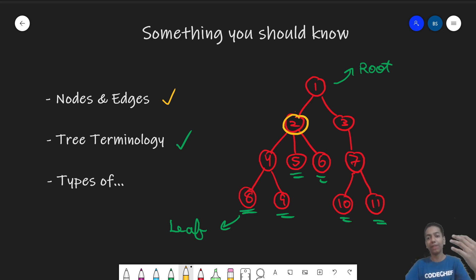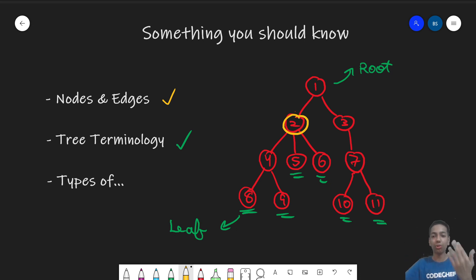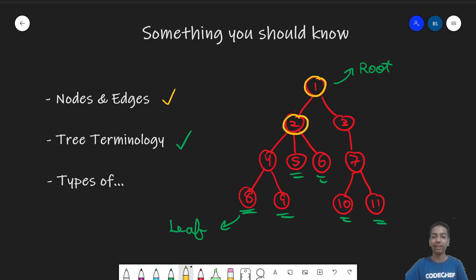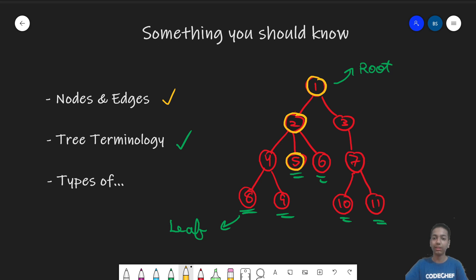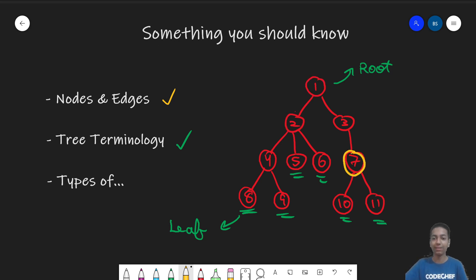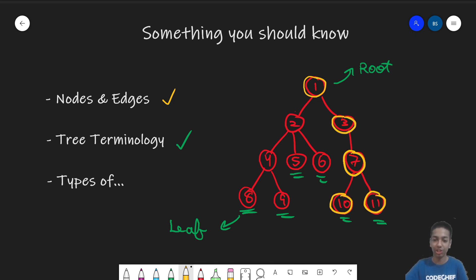Whoever are the children of children can all be called the descendants of that node. And whatever nodes are above a given node — for which that node is a descendant — are called its ancestors. For example, node five has no children, but has parent two and ancestor one. Node seven has one as its ancestor, three as its ancestor which is also its parent, and ten and eleven as its children.